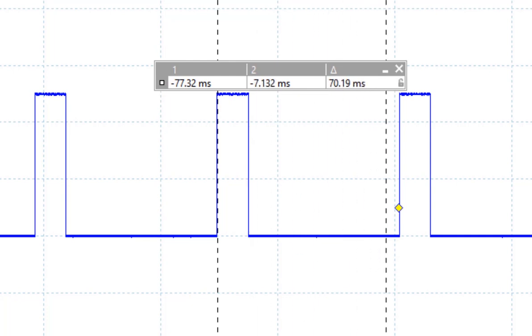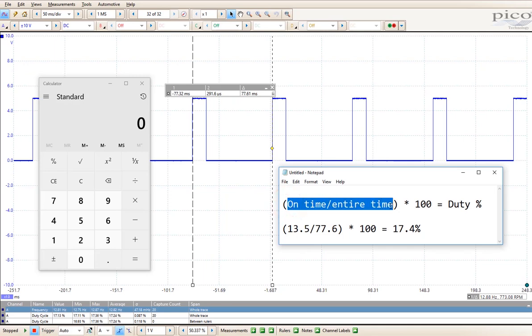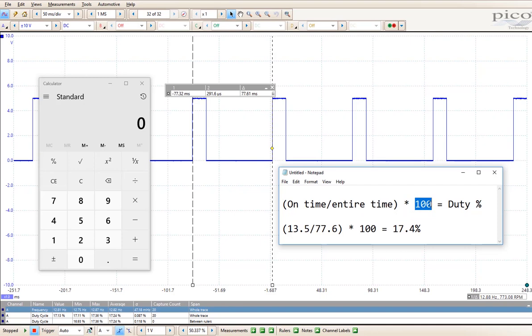I will need to know what an entire trace is, and that is 77.61 for the entire duty cycle time. To calculate the duty cycle, we're going to take the on time and divide it by the entire time, and then we're going to multiply it times 100.